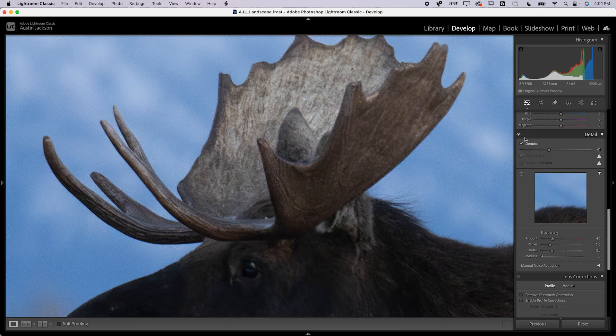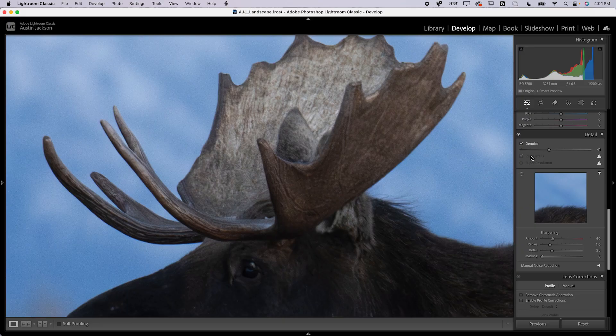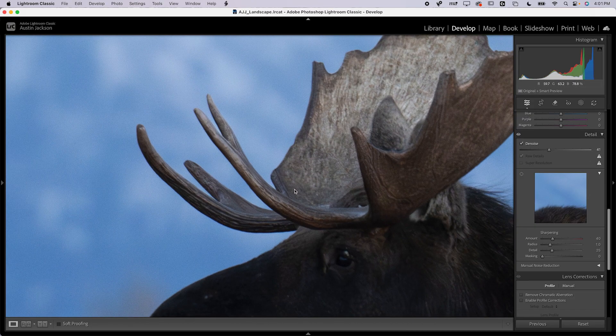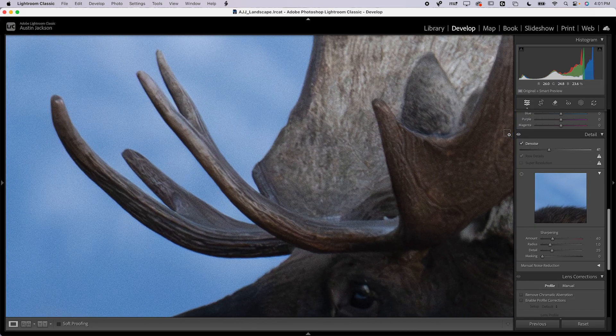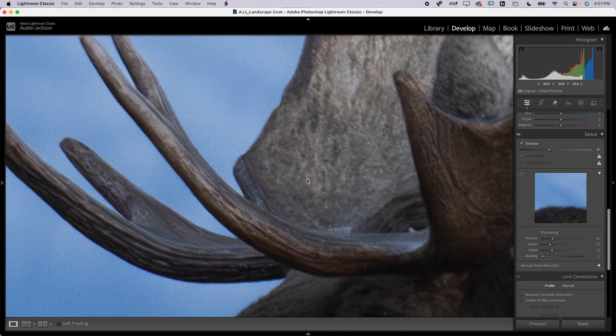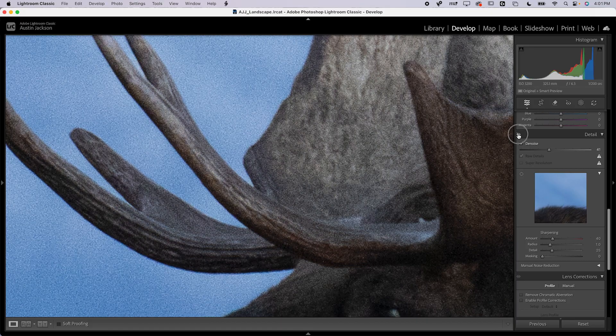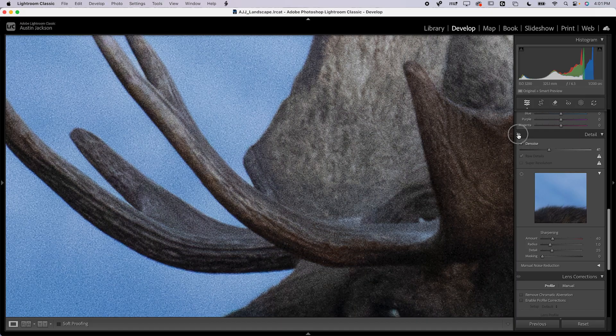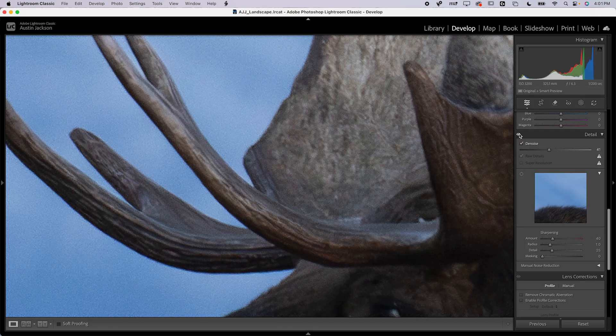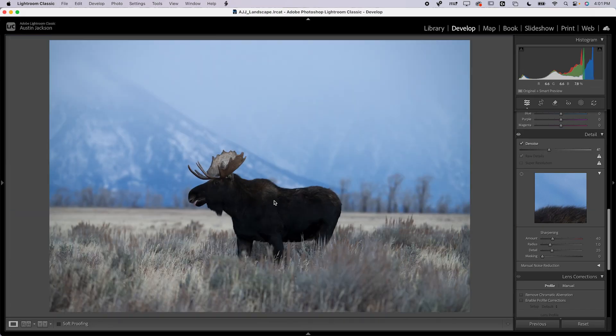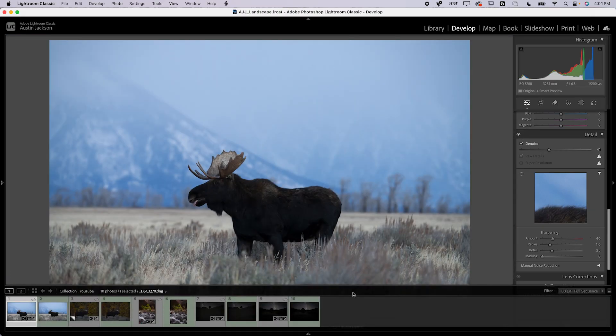Now, it denoises, and it checks this raw details box, which sharpens a little bit, so you can see if I zoom in right on the antlers of this moose. It's added a little bit of sharpness there, which kind of looks realistic, kind of not. It's kind of up to your opinion.